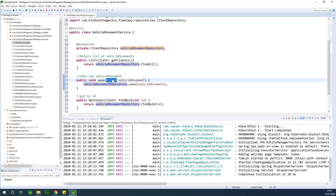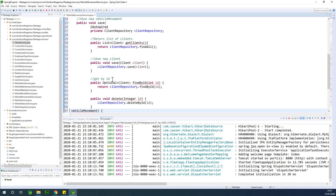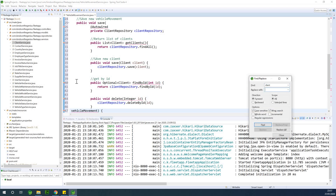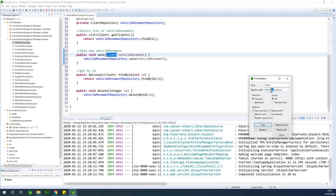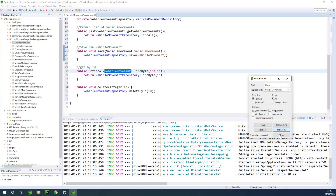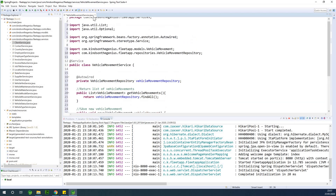I'm using Control+F — this is 'clients', I change it to 'vehicle movement'. Take note of the case sensitivity, so it has to be case sensitive. This is not camel case; it's simply initial capitalization. I'm going to replace all and close. The vehicle movement service has now been built.